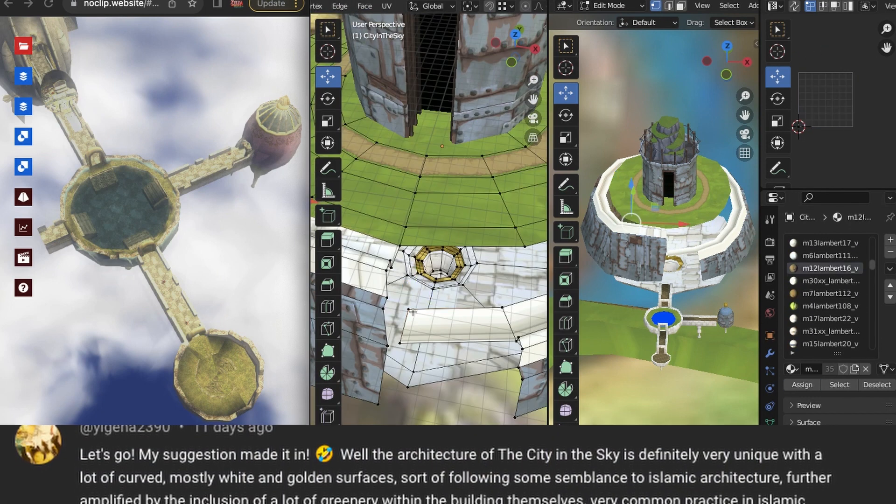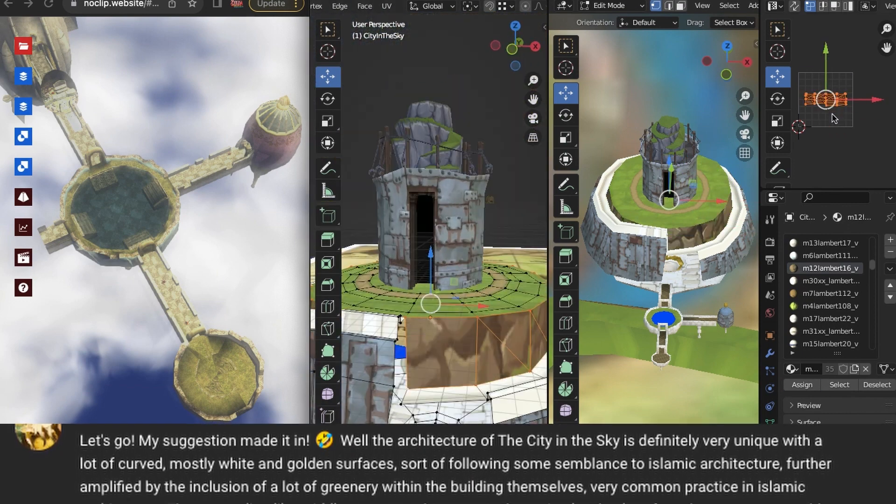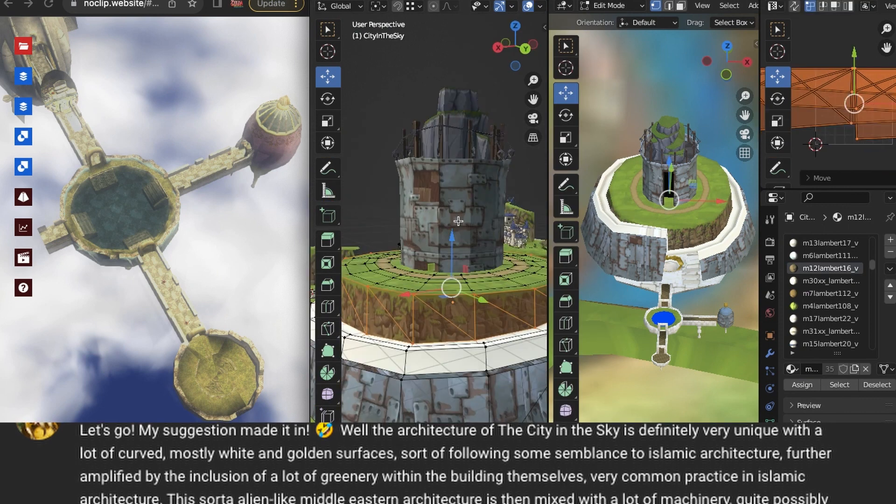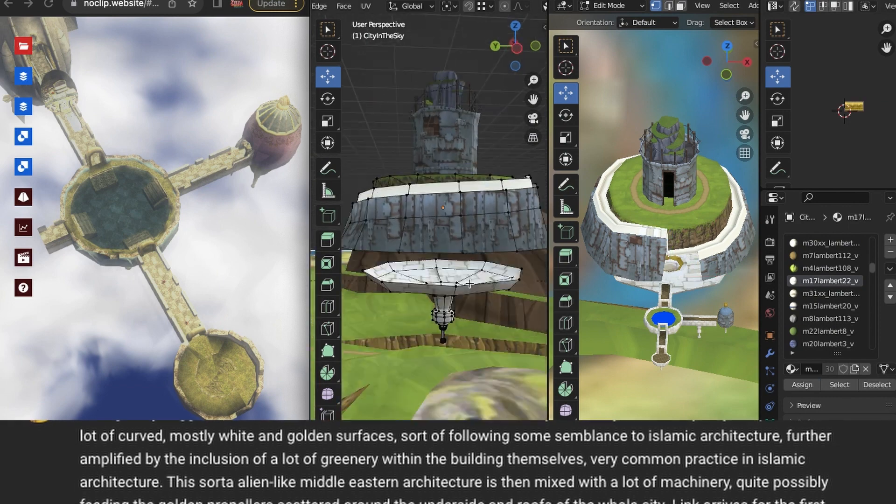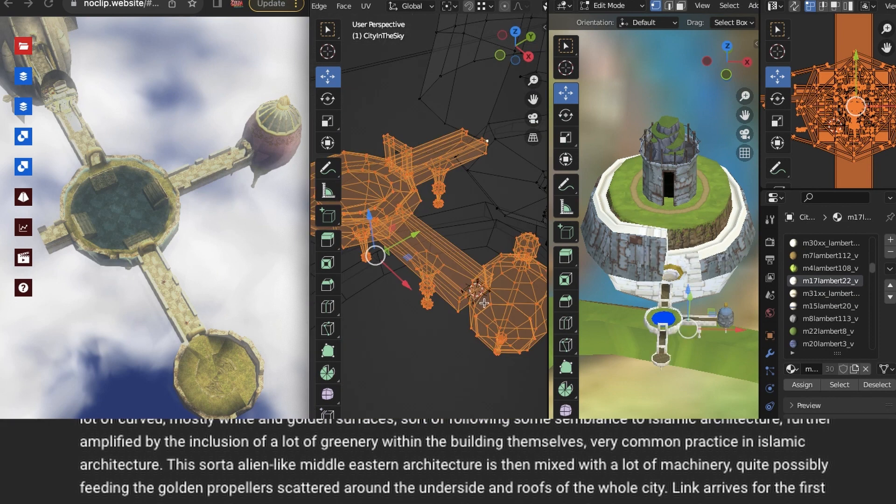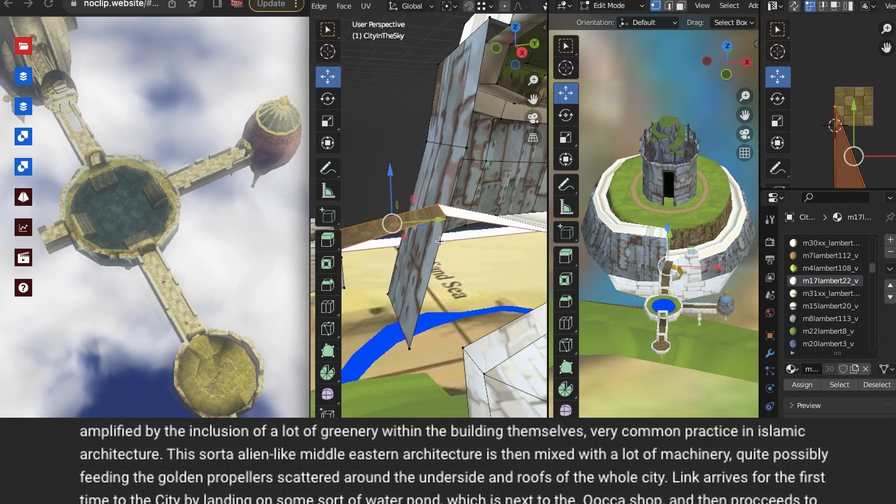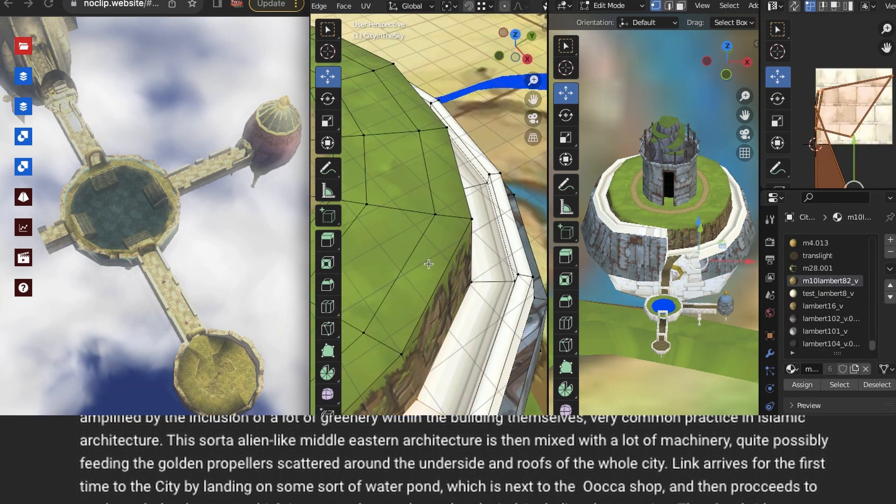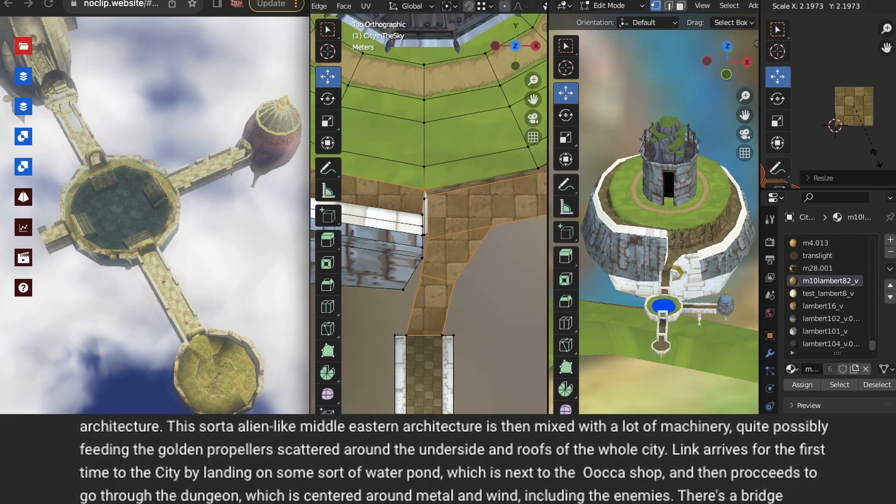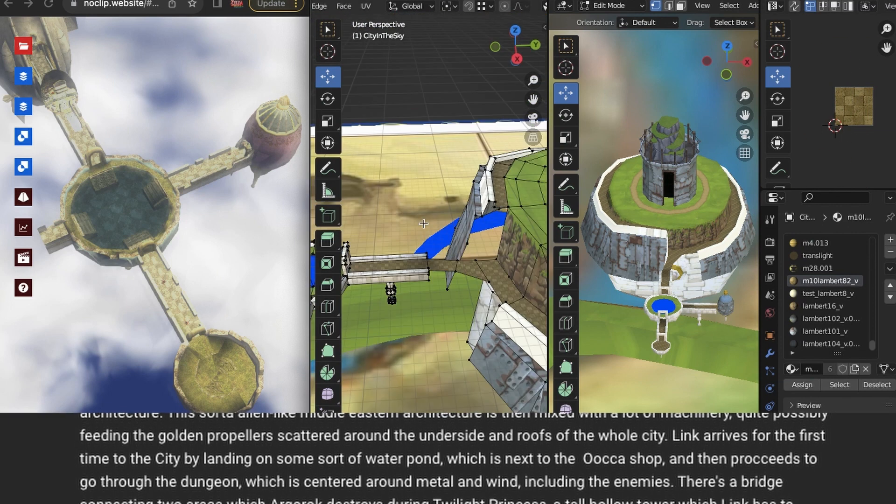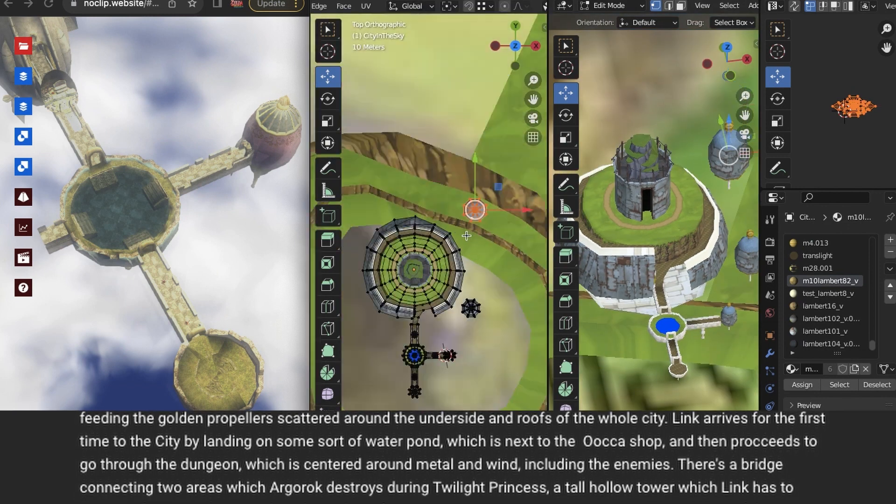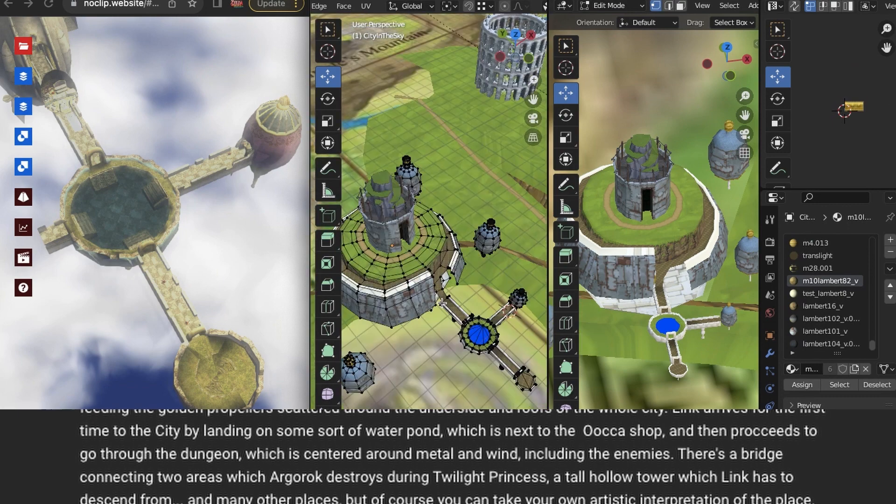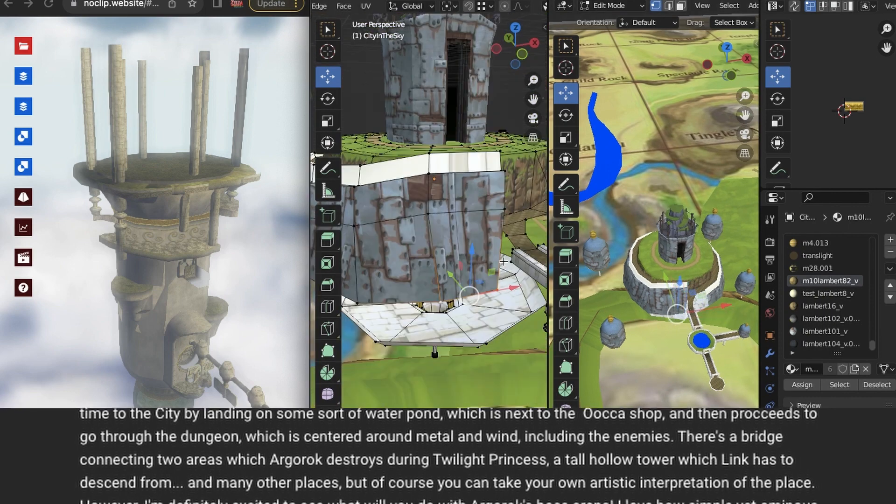Well, the architecture of the City in the Sky is definitely very unique with a lot of curved, mostly white and golden surfaces, sort of following some semblance to Islamic architecture, further amplified by the inclusion of a lot of greenery within the buildings themselves, very common practice in Islamic architecture. This sort of alien-like Middle Eastern architecture is then mixed with a lot of machinery, quite possibly feeding the golden propeller scattered around the underside and roofs of the whole city. Link arrives for the first time to the city by landing on some sort of water pond, which is next to the Uka shop, and then proceeds to go through the dungeon, which is centered around metal and wind, including the enemies. There's a bridge connecting two areas, which Argarak destroys during Twilight Princess, a tall hollow tower, which Link has to descend from, and many other places, but of course you can take your own artistic interpretation of the place. However, I'm definitely excited to see what you will do with Argarak's boss arena. I love how simple yet ominous those pillars look, aiming directly at the sky.